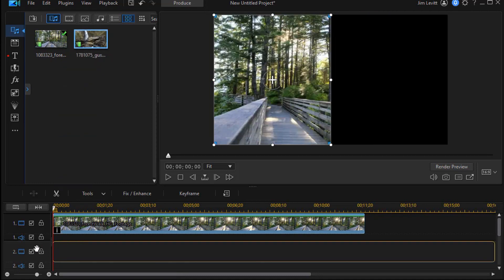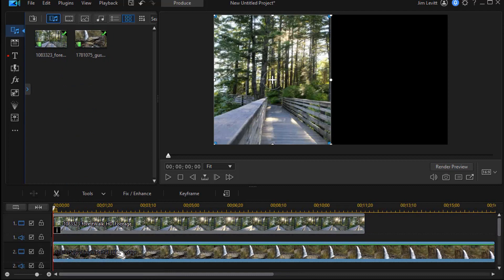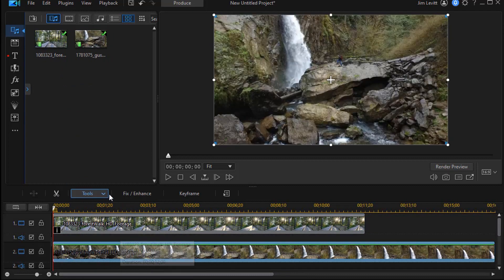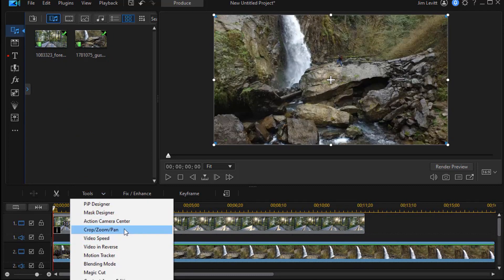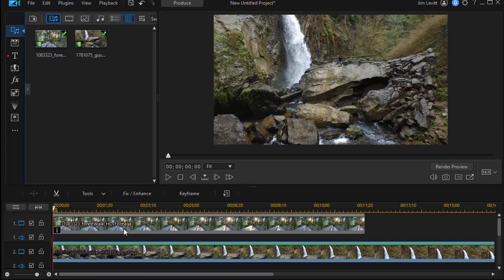Let's take the second one and drag it down. And again, we'll click on the tools button above the timeline. And again, choose crop, zoom, and pan.